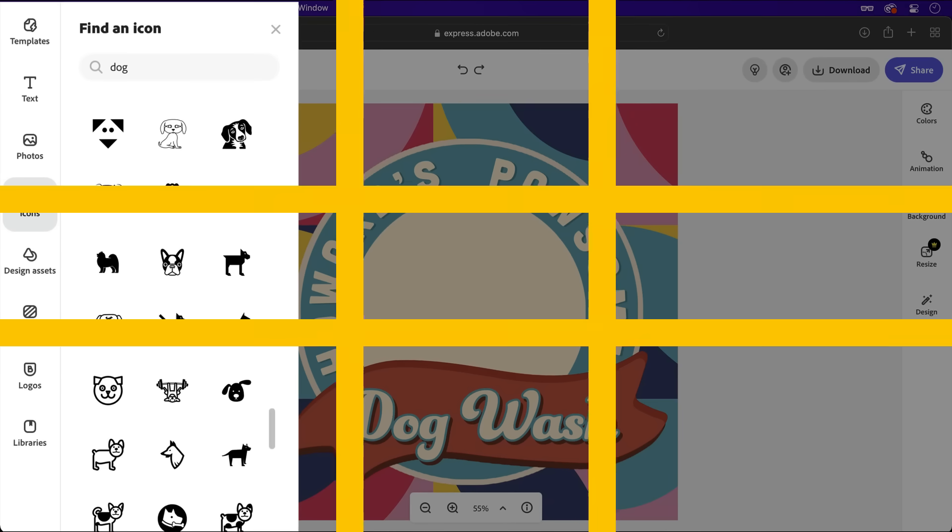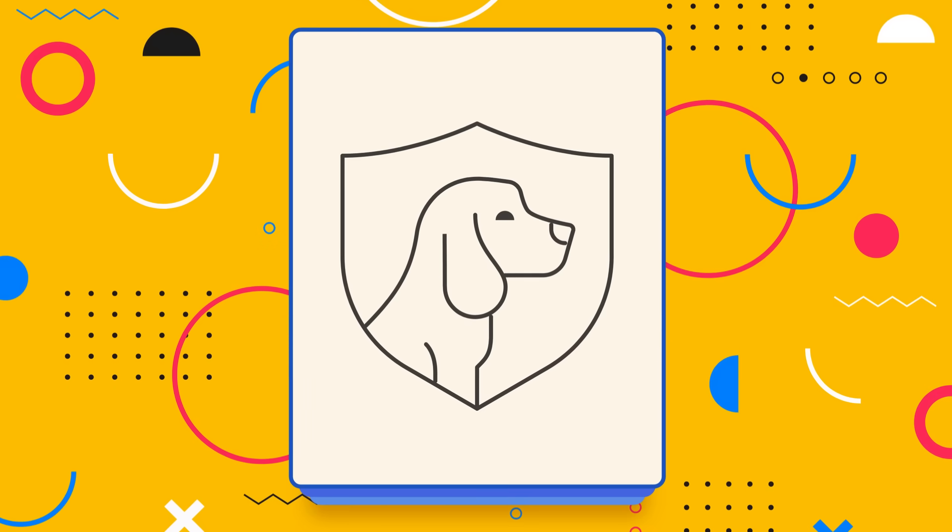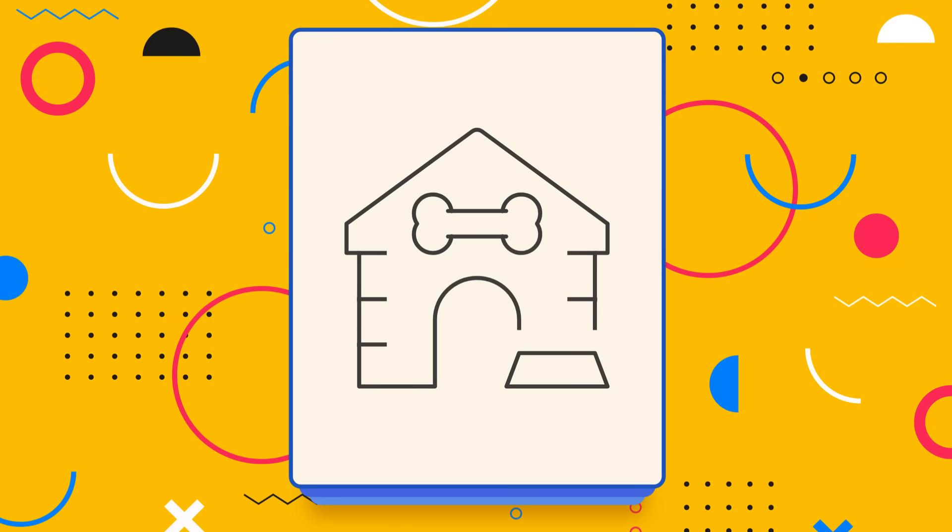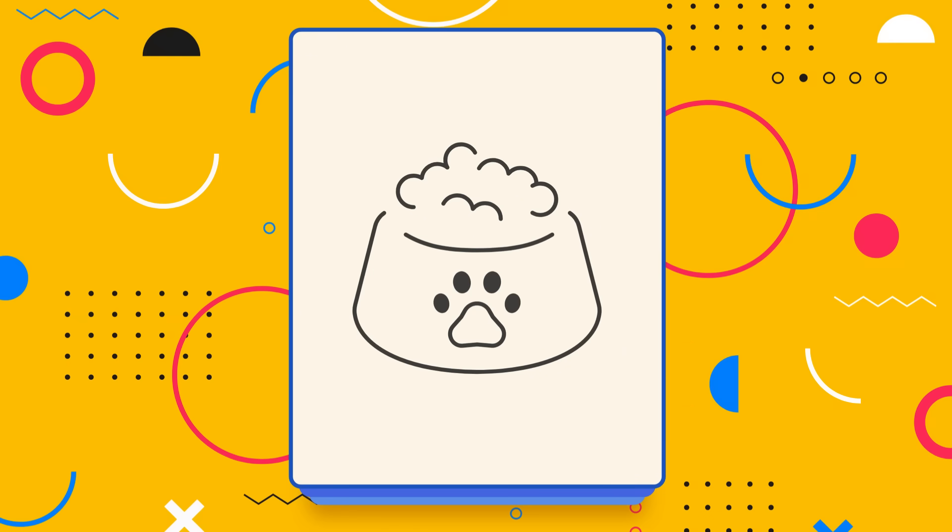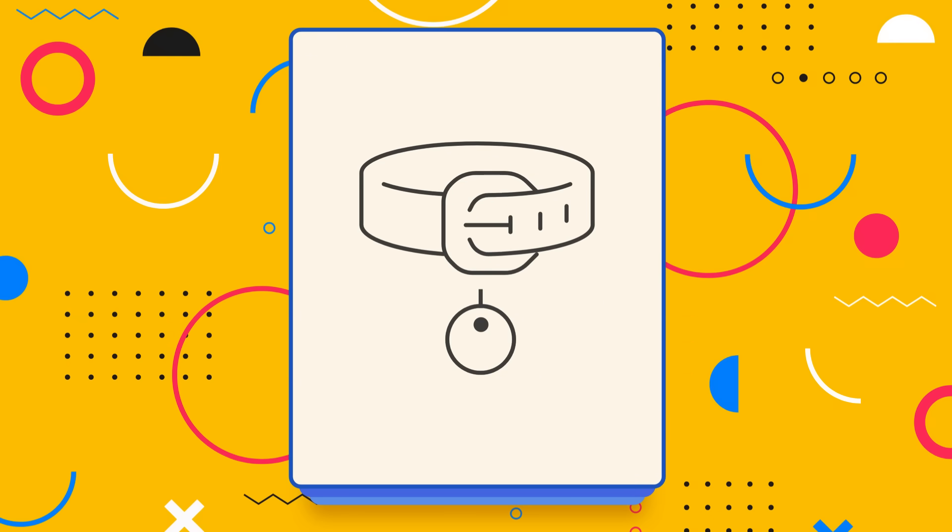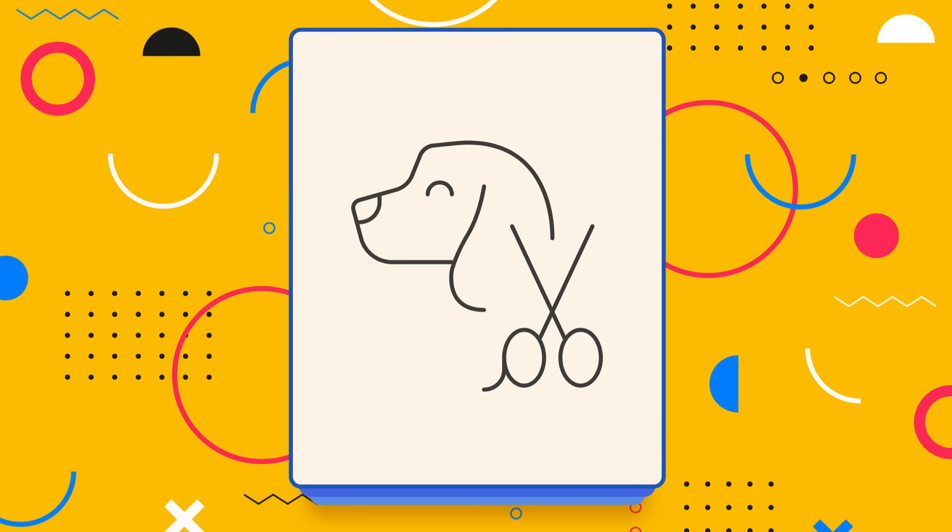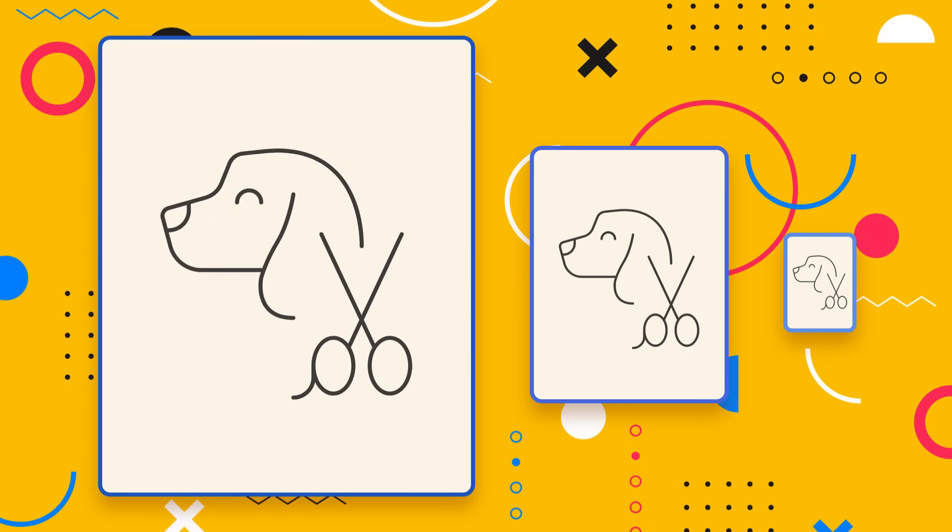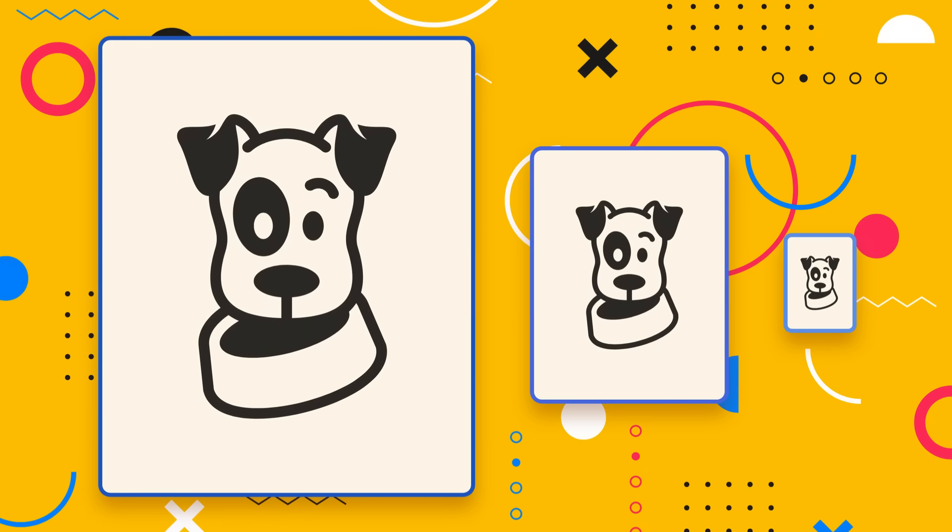Thin border-based icons are certainly trendy these days, but they may not always be suitable. If your design will be displayed in a variety of formats, the icon may be harder to see the smaller it gets. So a solid variation may be a solid choice.